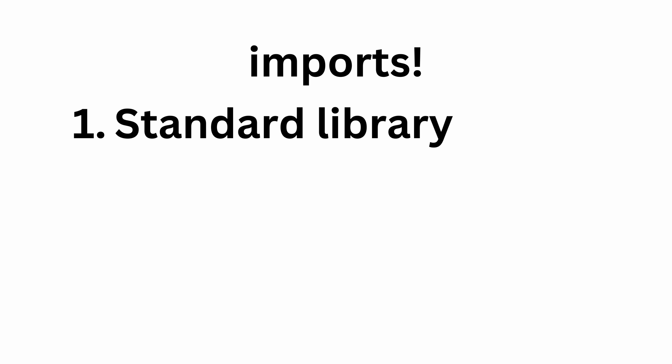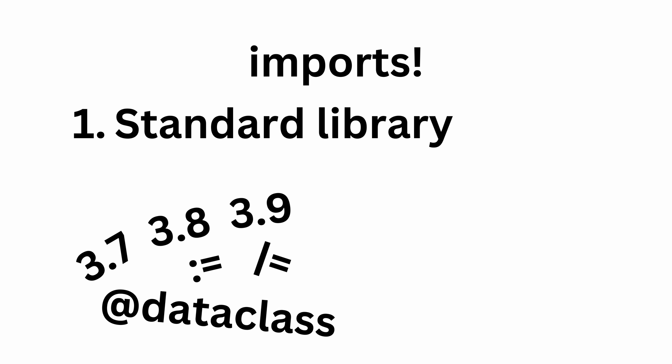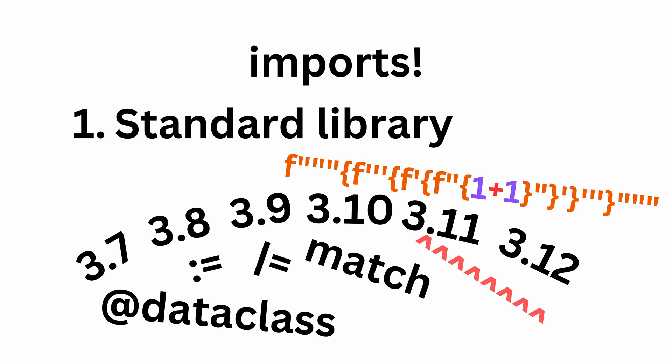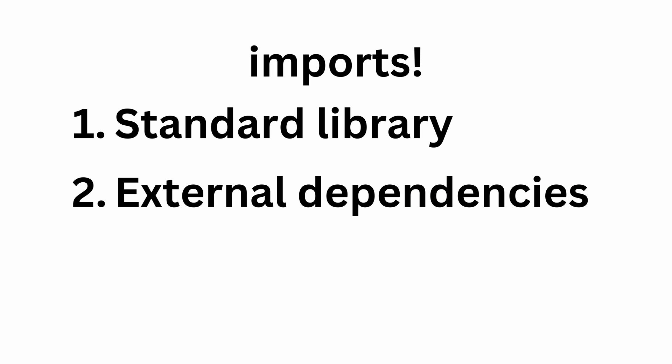The reason why we're talking about those tools is imports. There are three kinds of imports in Python. First we have the standard library. Those are all the packages that we import from Python, so the only thing that matters is which version of Python you're running.